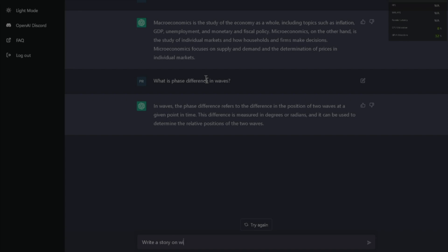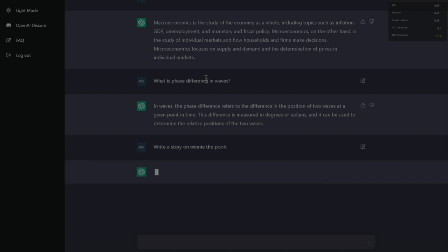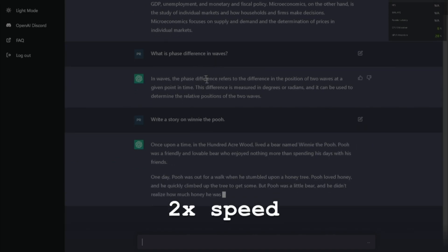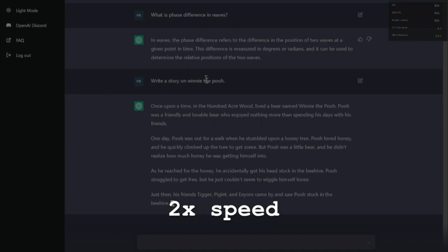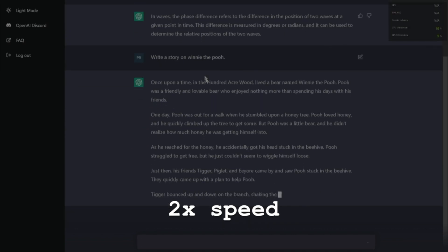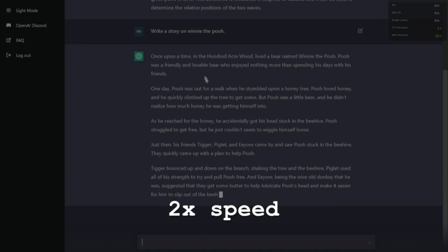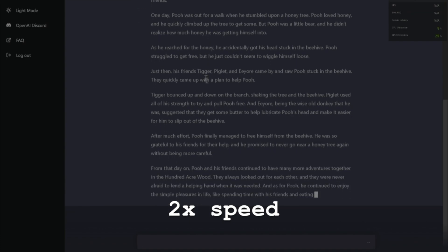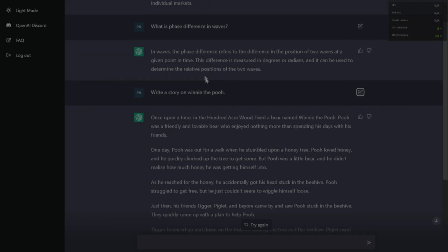Very simple prompt: write a story on Winnie the Pooh. What did it come up with? I have no idea what it will come up with here. It's doing something... okay, I'm going to copy this and put it in the description — you all read this. This will be provided. Please study this story.